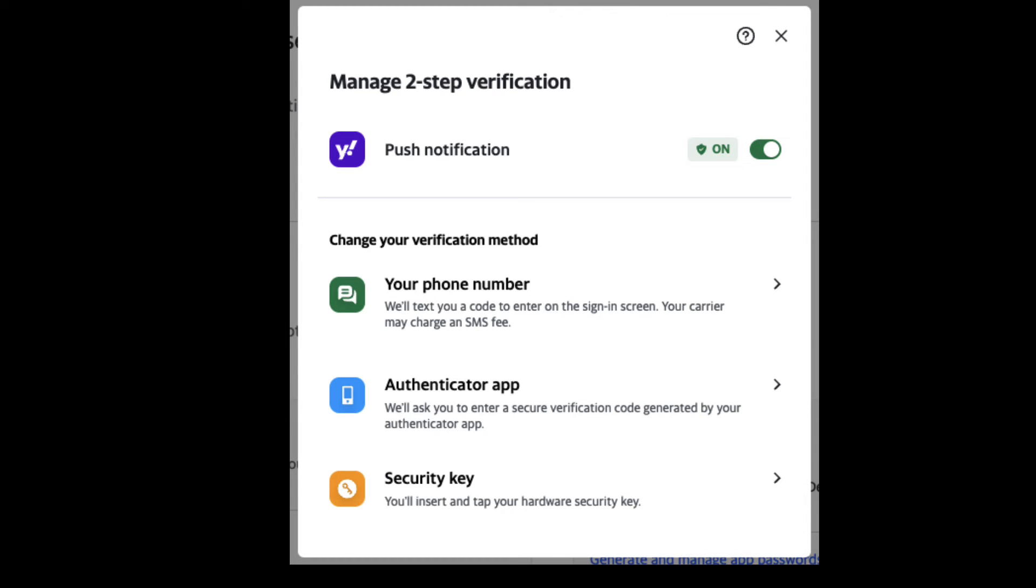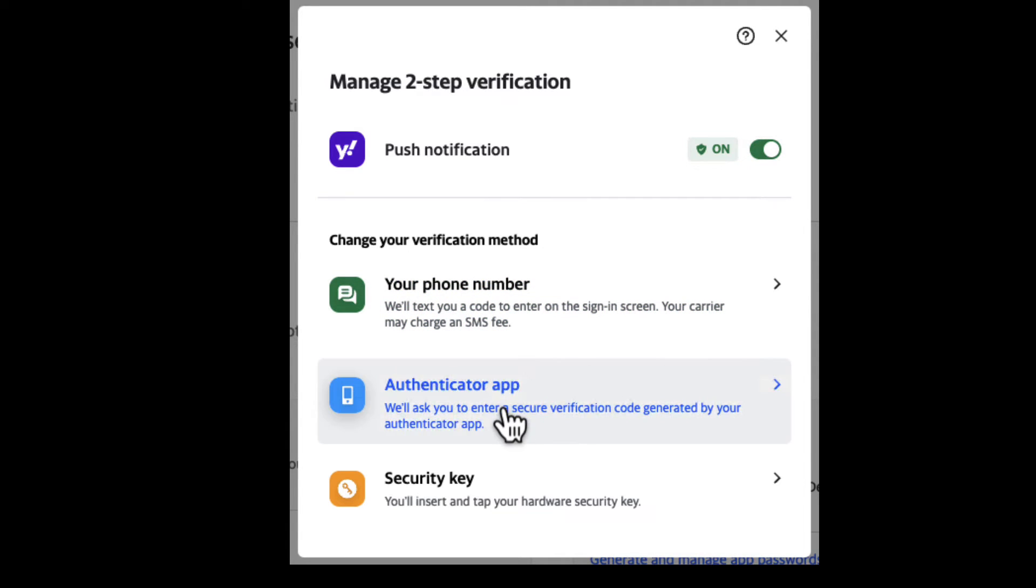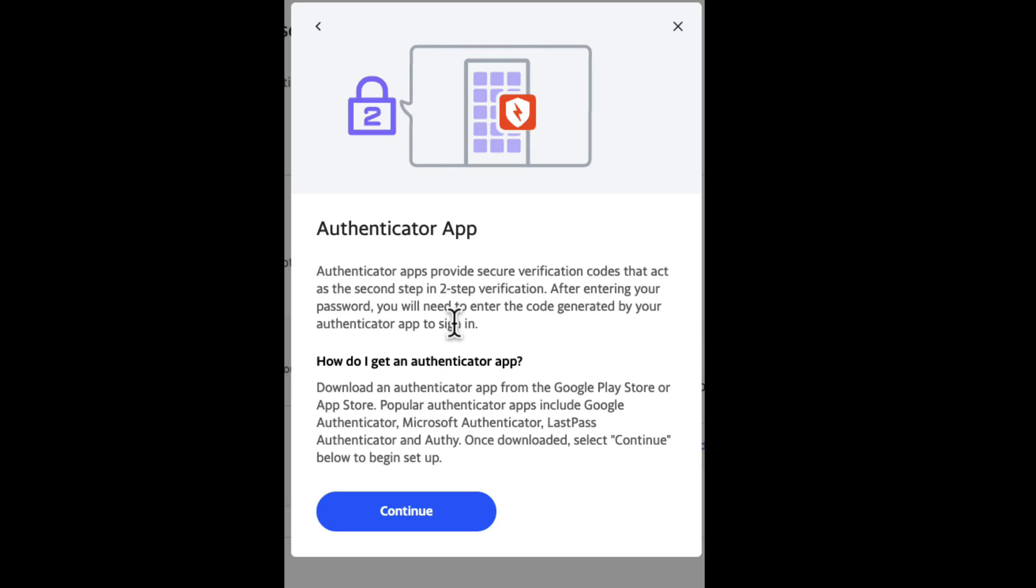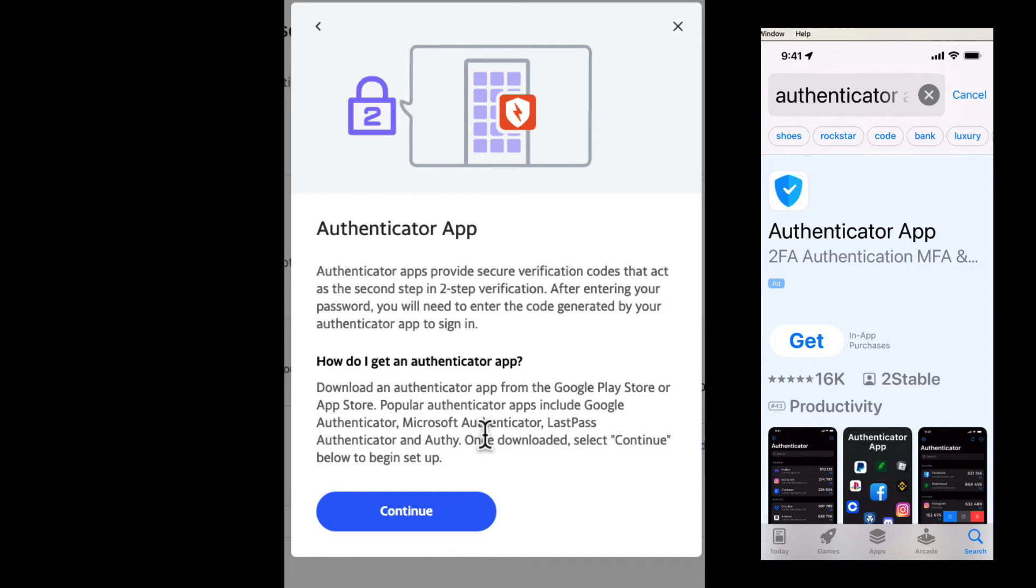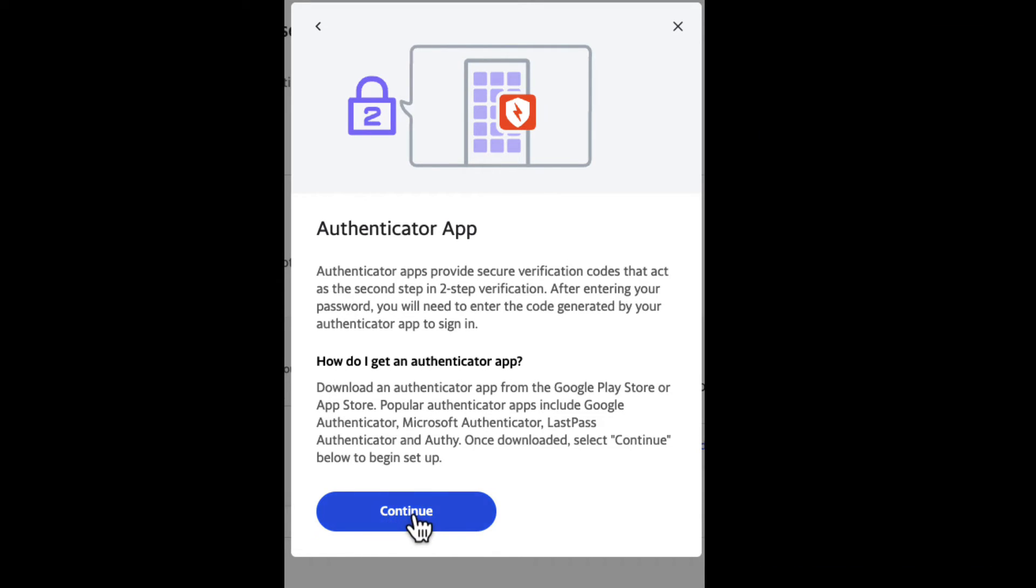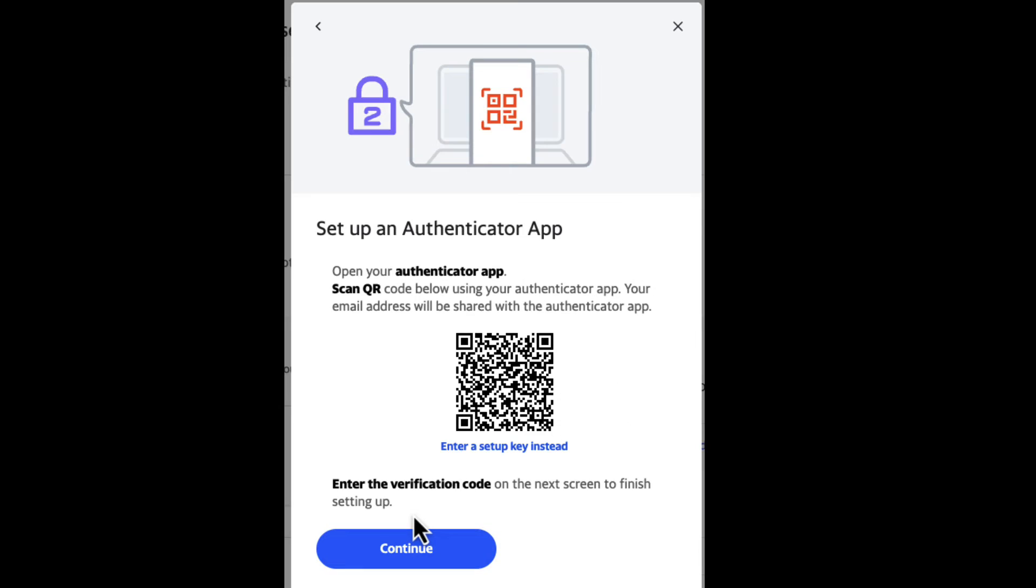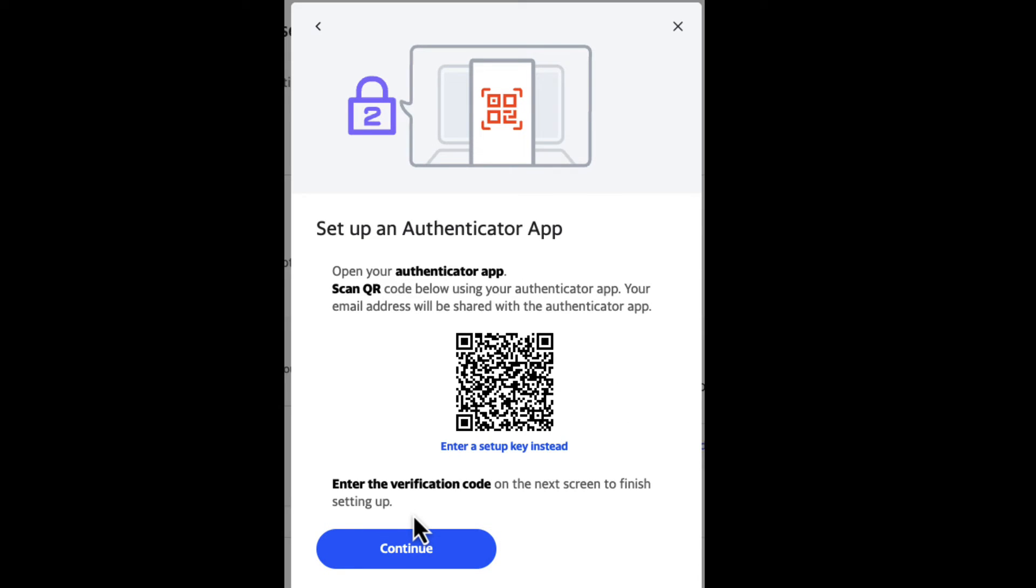Now let's talk about this authenticator app. I am back in the window where I can choose from the menu. I'm going to choose the Authenticator App. Notice it gives you a message here telling you that it provides secure verification codes that act as the second step in a two-step verification. It tells you how you can download this application on the Google Play Store or your Apple Store. I'm going to choose Continue.